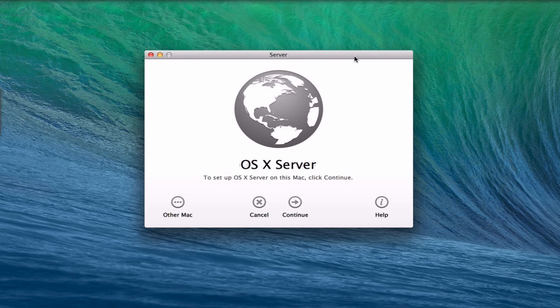The other thing to remind you is that you do need the ports open on your router in order for this to work. You want to make sure that you've either opened the ports on your third-party router, or if you've got an Apple Airport Extreme base station connected to your server and let server manage it, then server would have opened those ports for you. Just want to remind you that you need that to get started.